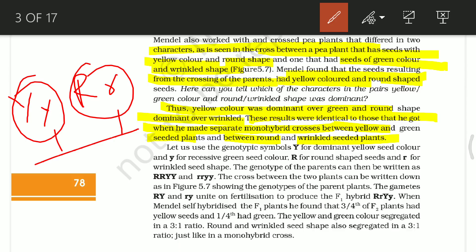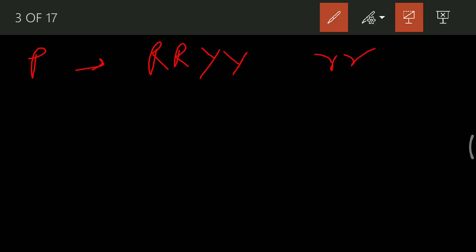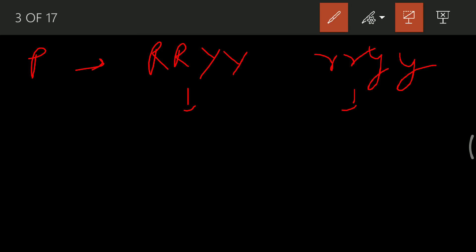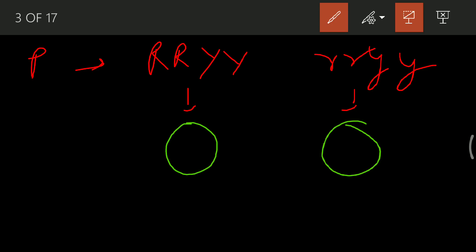The cross resulted in offspring following the law of dominance. In the parental cross: round seeds (capital R, capital R) with yellow seeds (capital Y, capital Y) are crossed with wrinkled seeds (small r, small r) and green seeds (small y, small y). When they cross out, the F1 generation gametes will have two combinations: one is R and Y, and the other is R and small y.